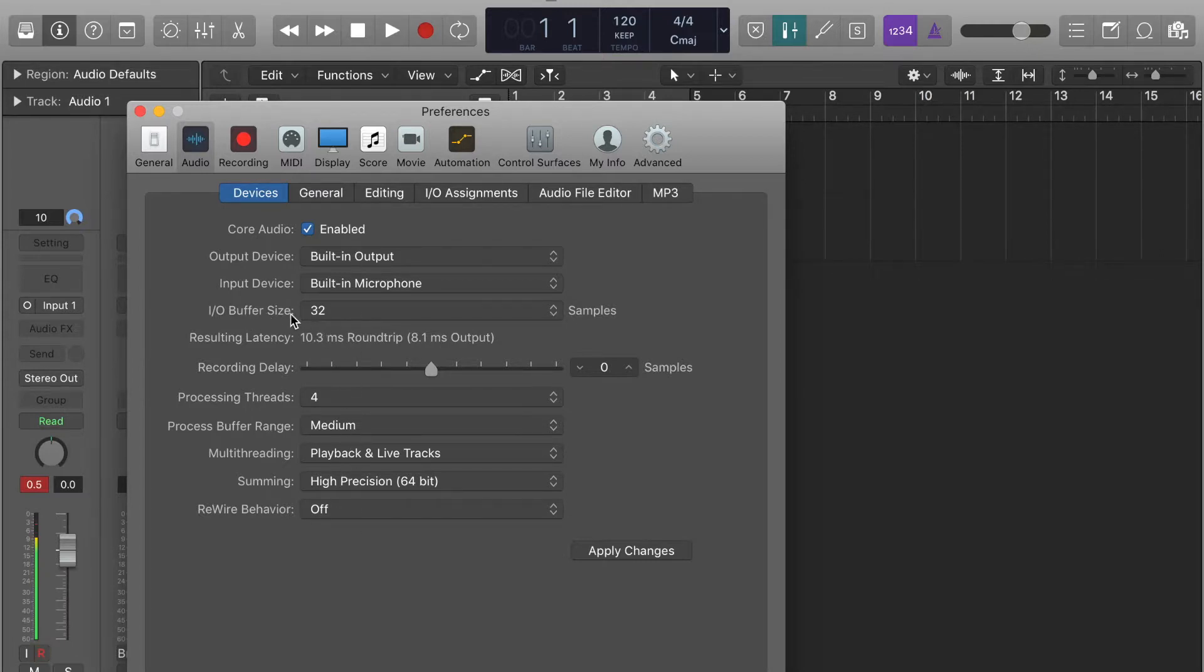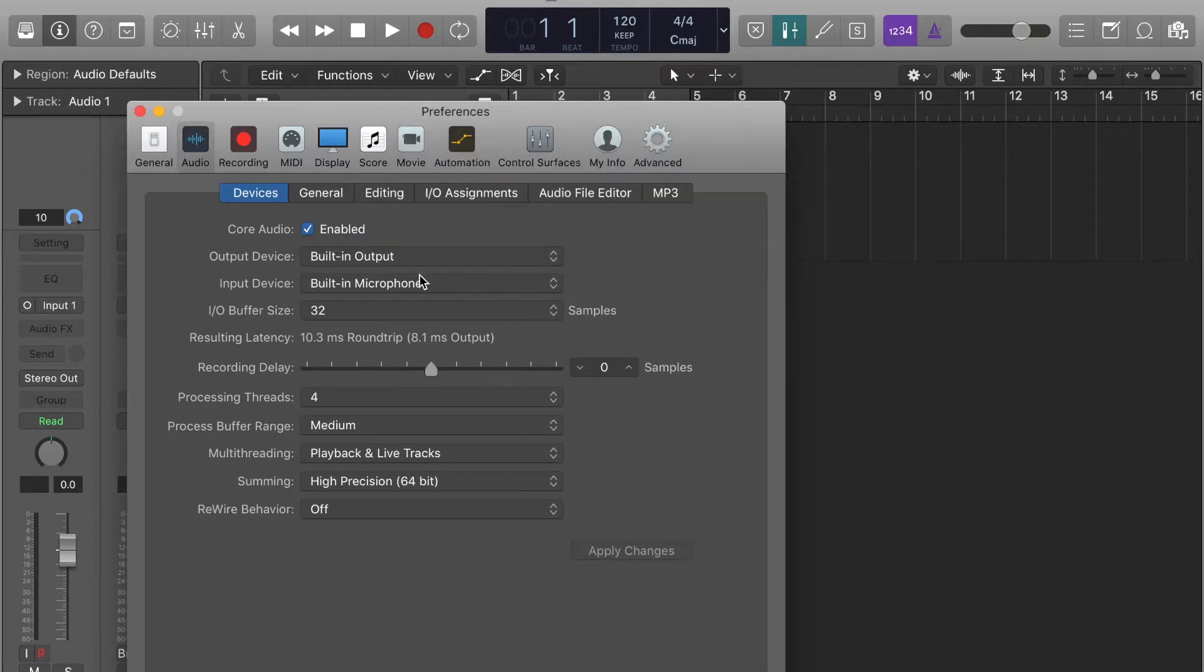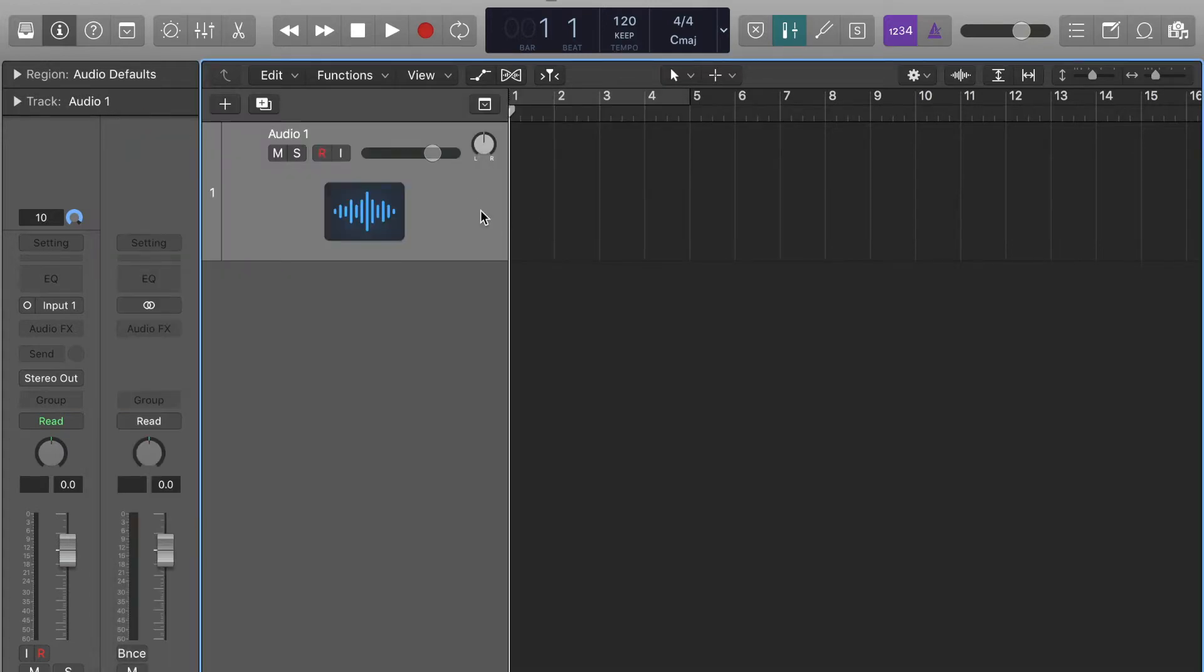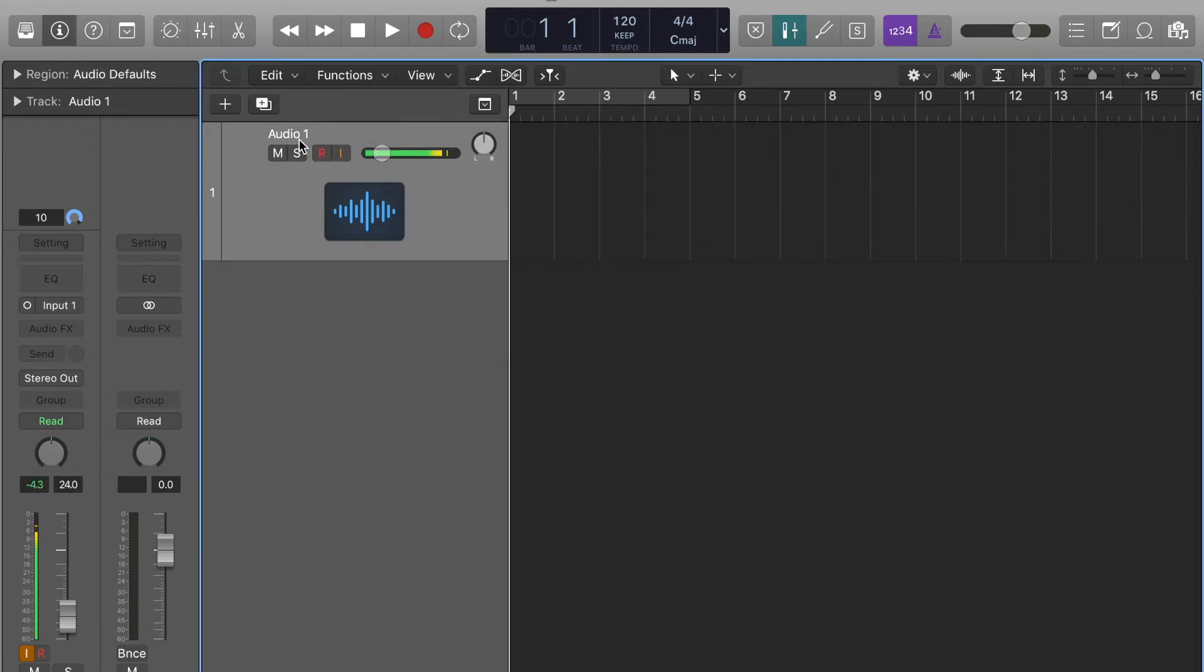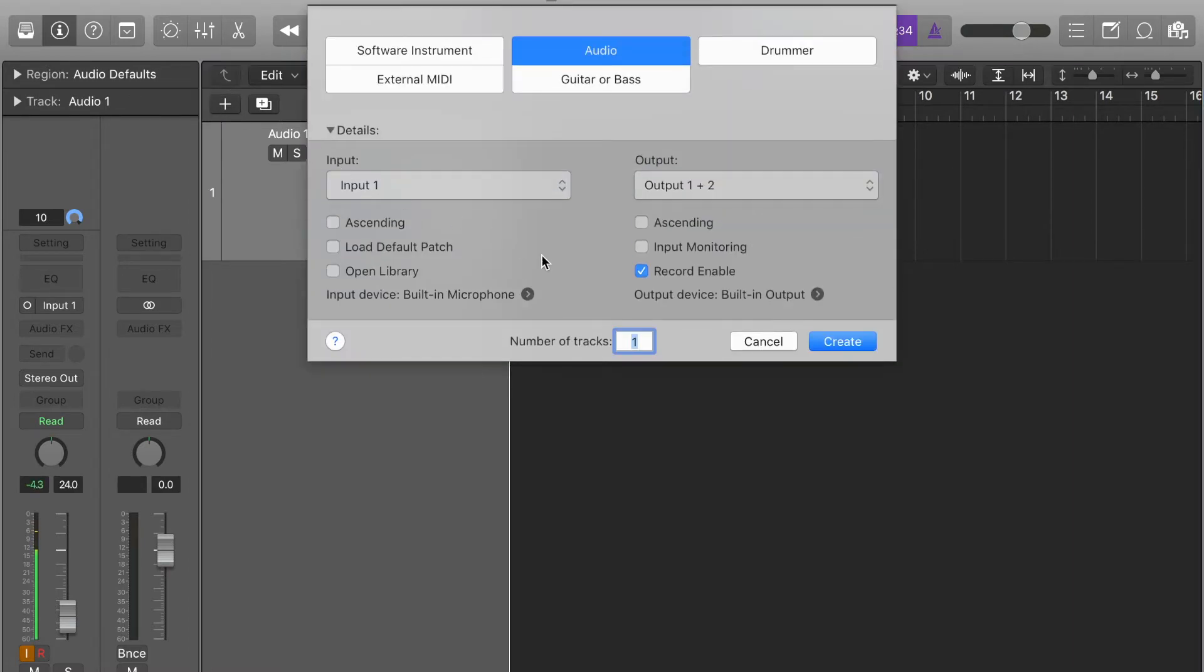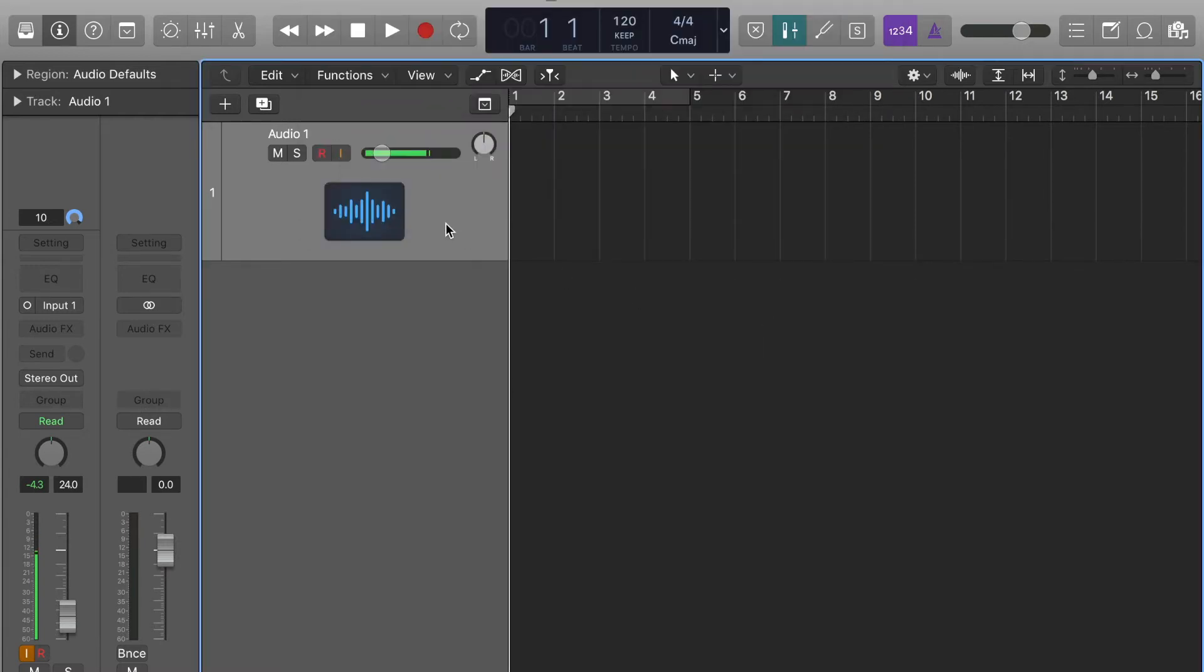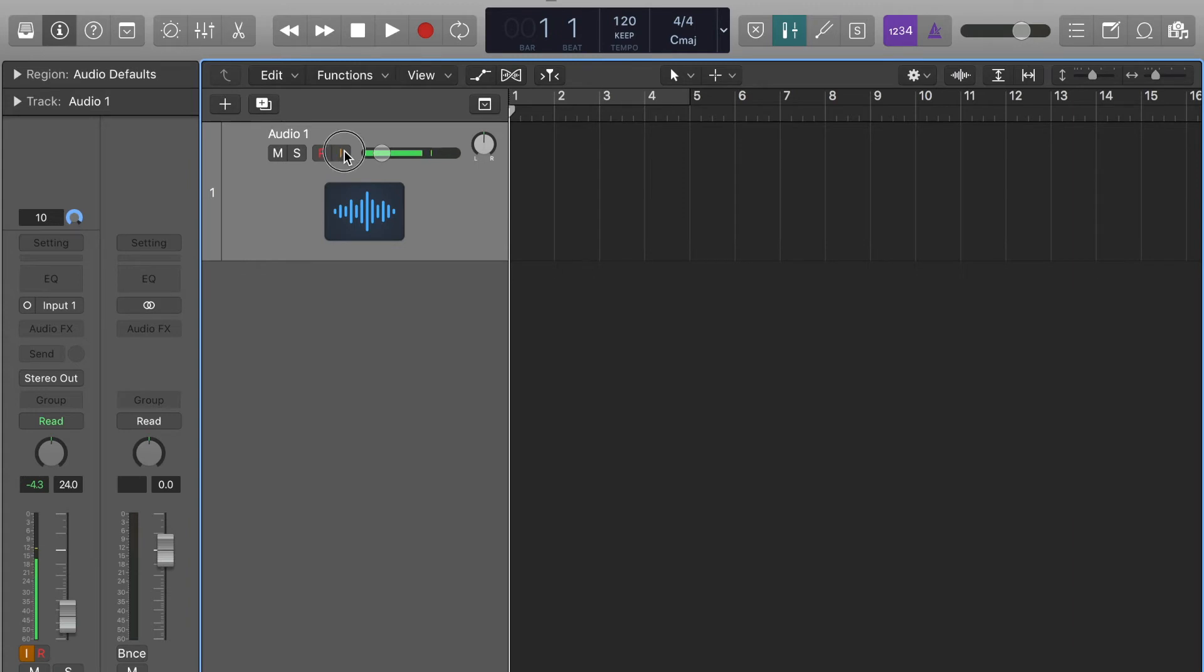But like I said, this is really more so going to solve that issue. Then just apply the changes. And then that should get rid of that delay when you turn on input monitoring. Also, whenever you create a track, you can turn on input monitoring from here, but it's just easier to turn it on here.